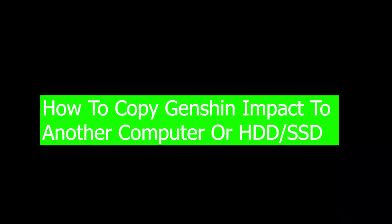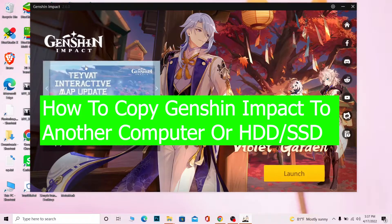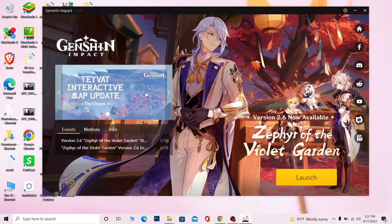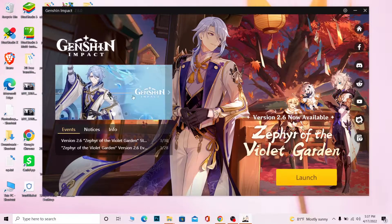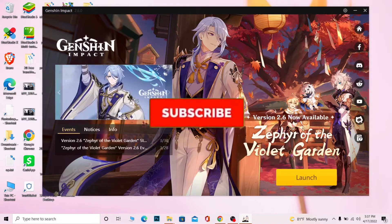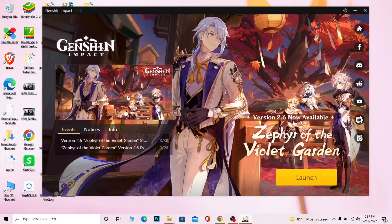Welcome back to our channel How To Guide, everybody. It's me Vichy Kevin, and in today's video I'm going to be showing you guys how you can change the location of your Genshin Impact game folder from one place to another and still be able to play the game without any problem. If you're new to our channel, don't forget to hit that like and subscribe.